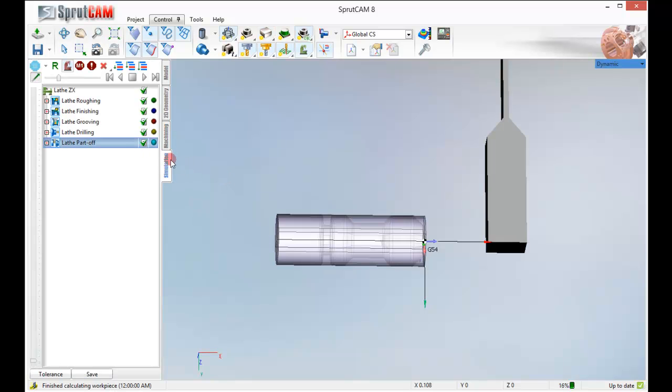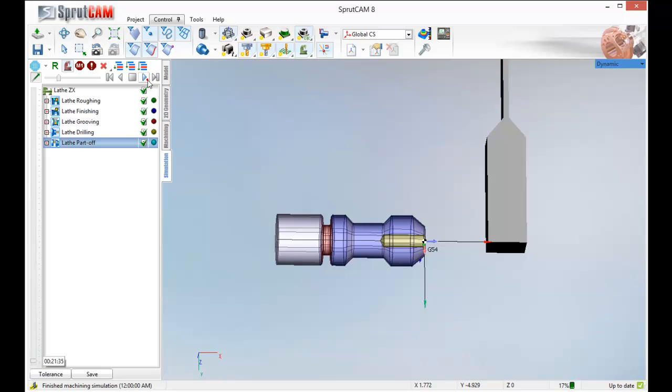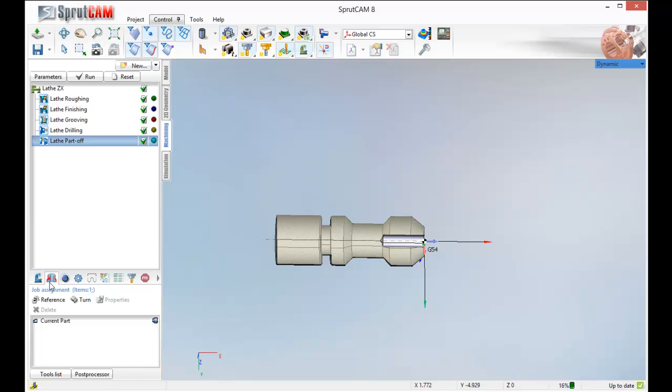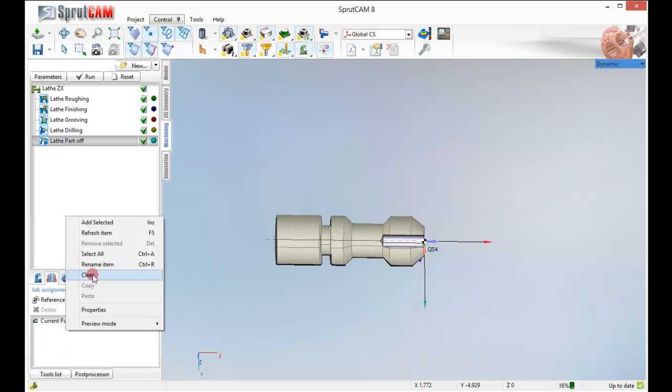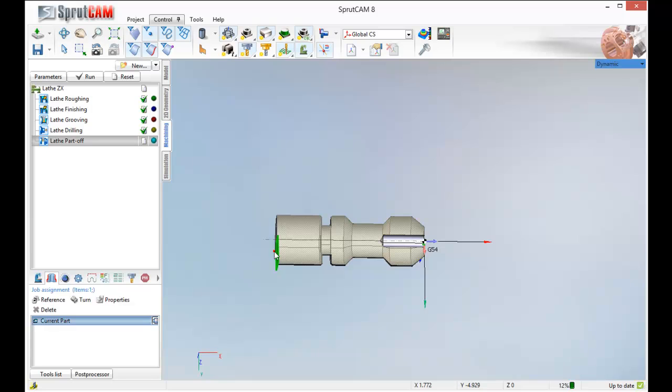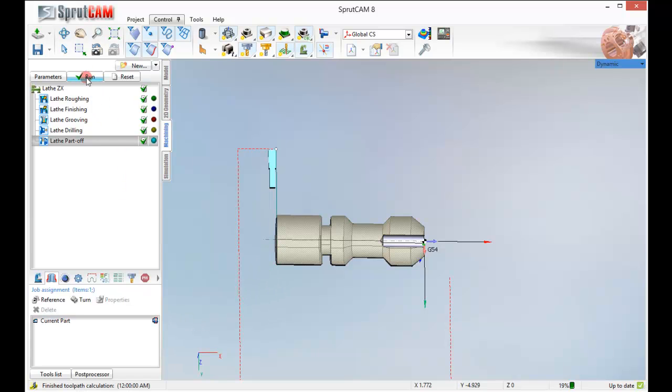Click run. Let's just see where our parting tool decides to come from. Nothing good there. Let's go to our job assignment. Click clear. Click on reference. That's the plane that we want to part at. Click run.